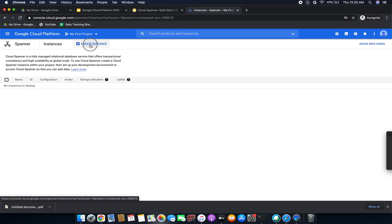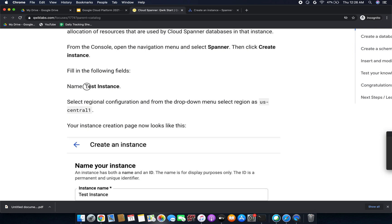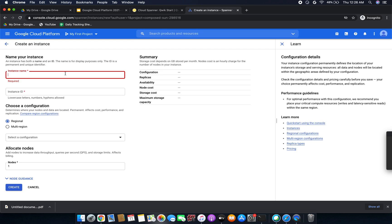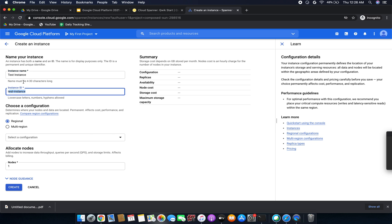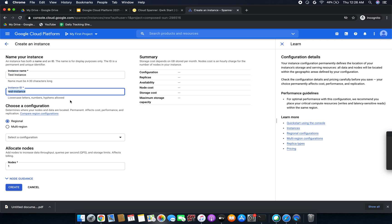Click Create Instance. Here we have to give the instance name. The instance has both a name and an ID — the name is for display purposes only, while the ID is a permanent and unique identifier. I am giving the instance name as 'test-instance', copying from the Google documentation. You can see that the instance ID comes automatically once you enter the name.